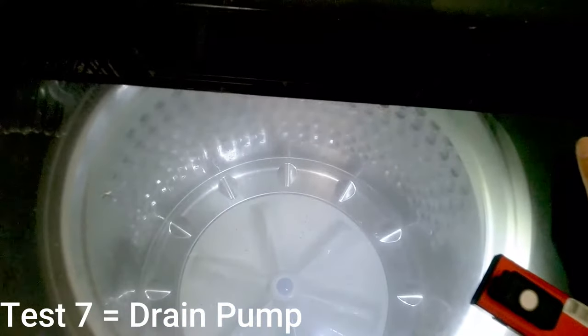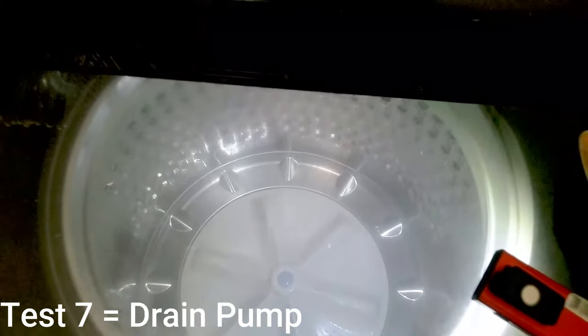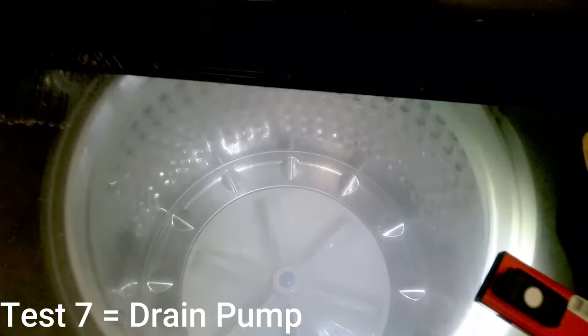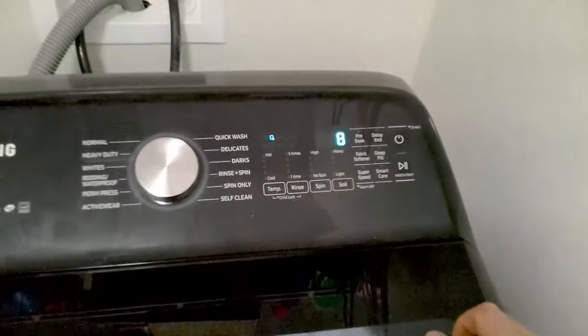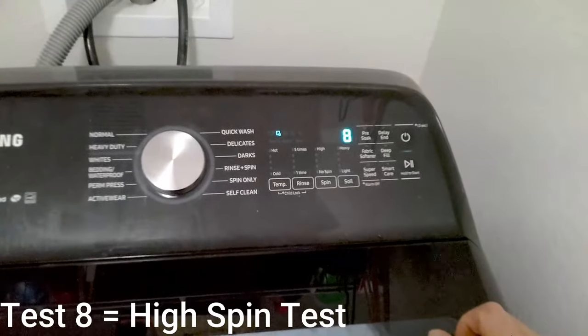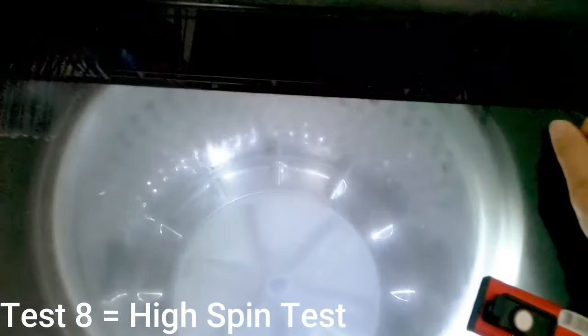Test mode eight, this is your high speed test.